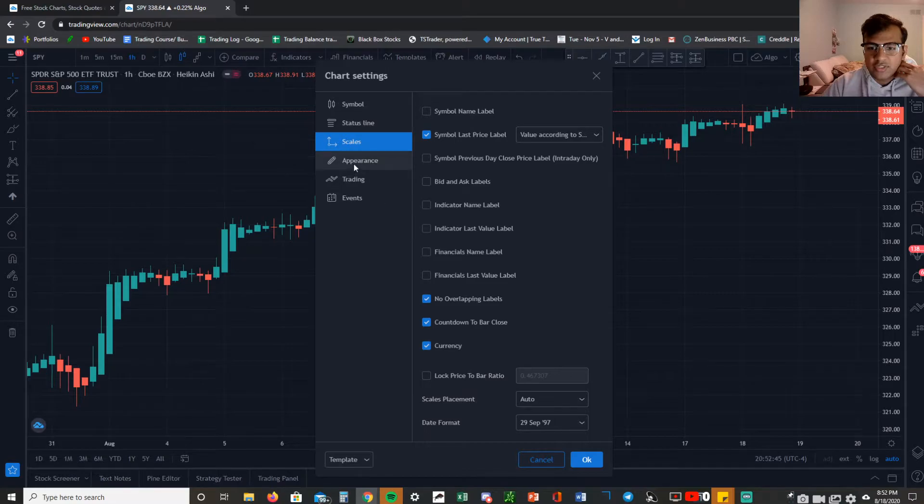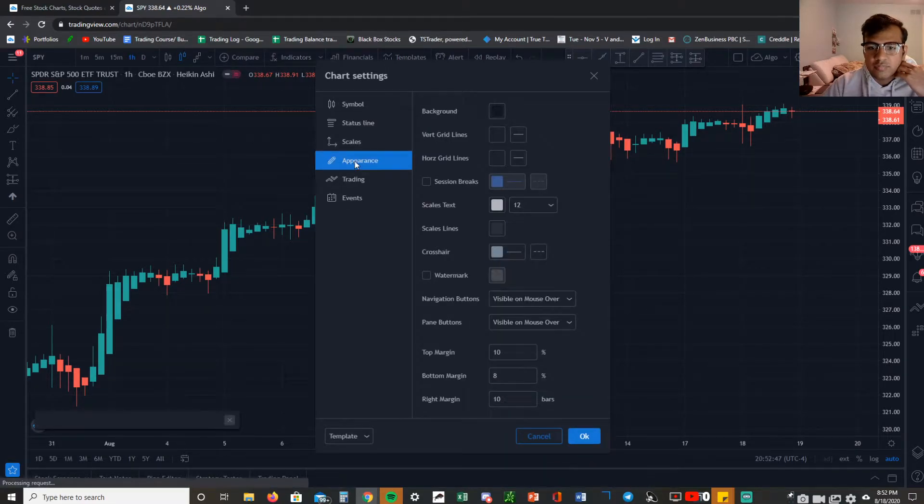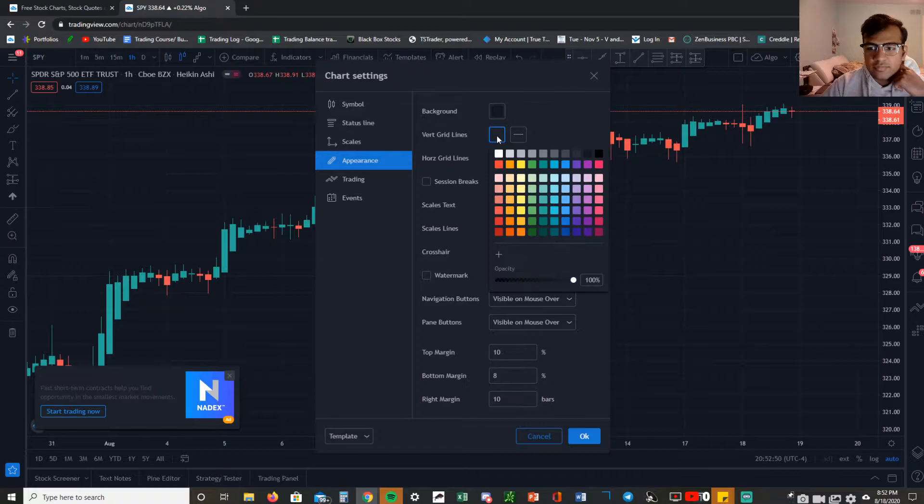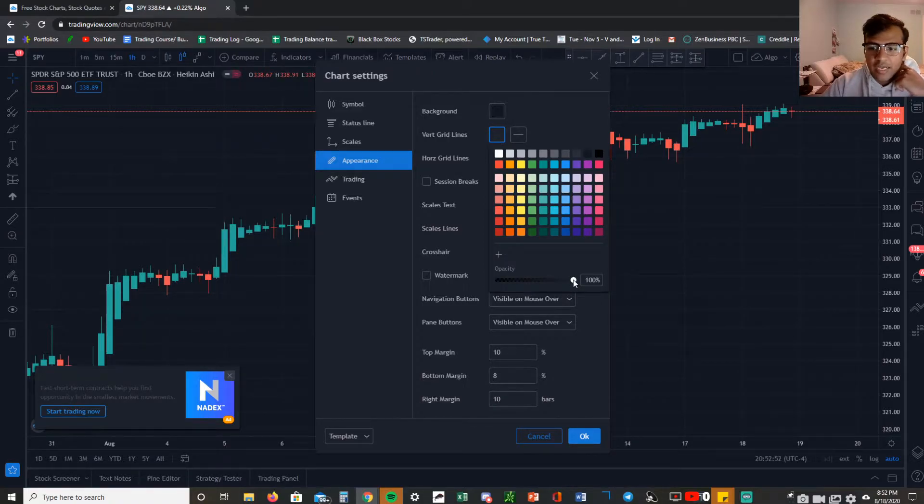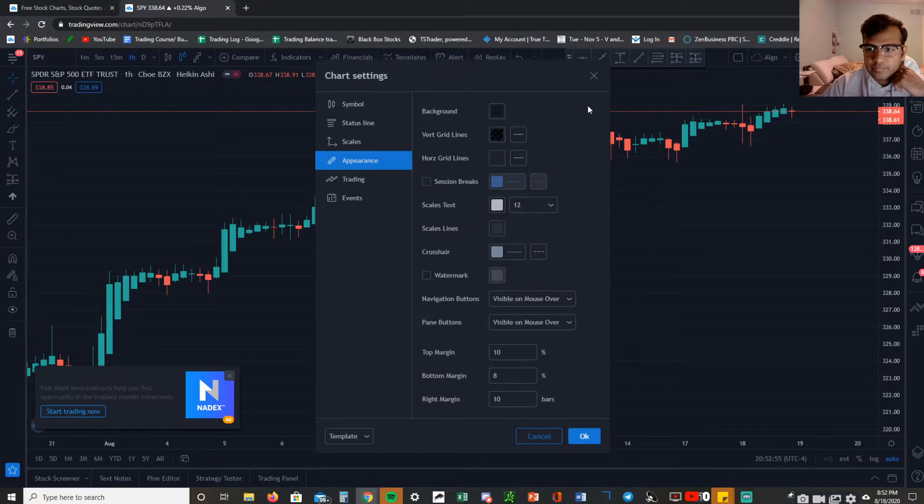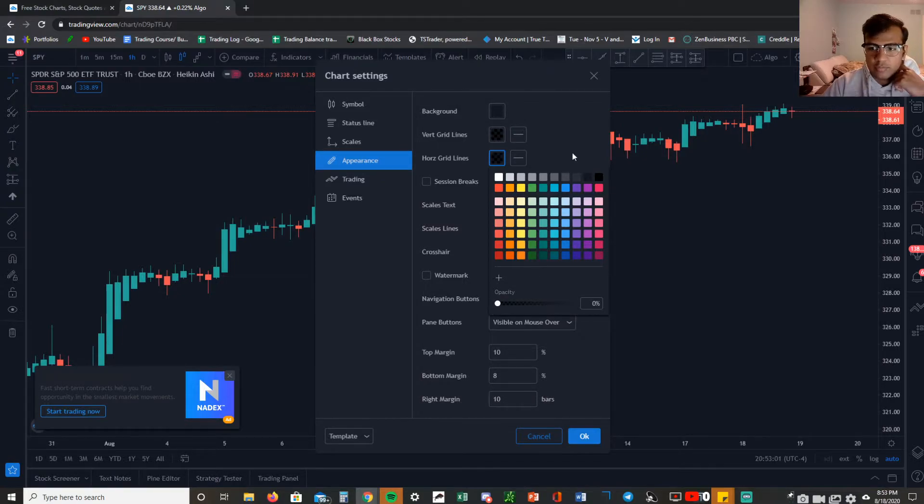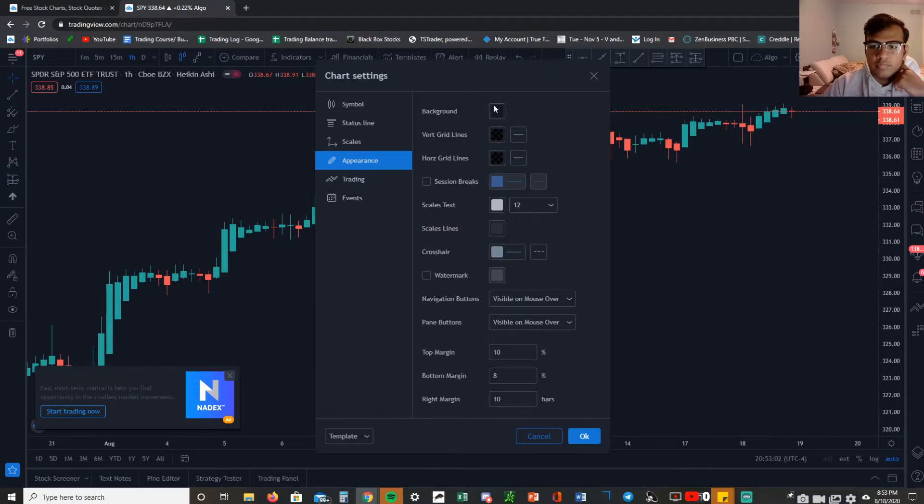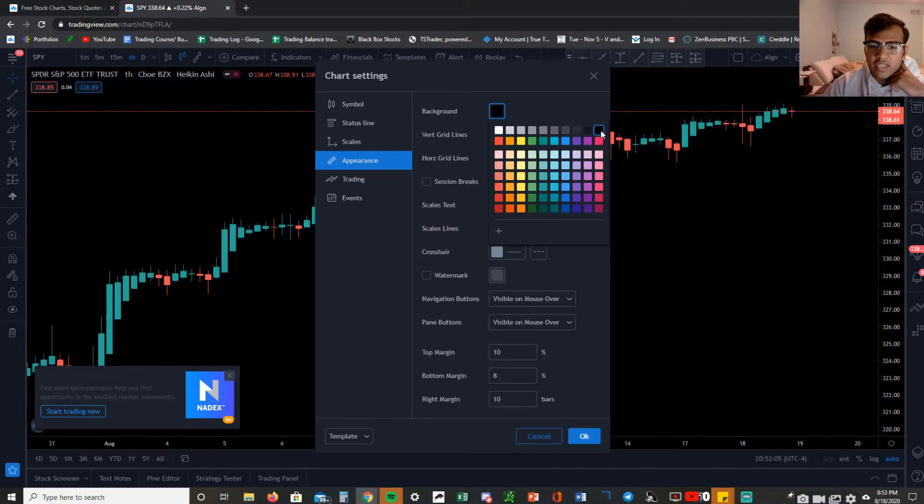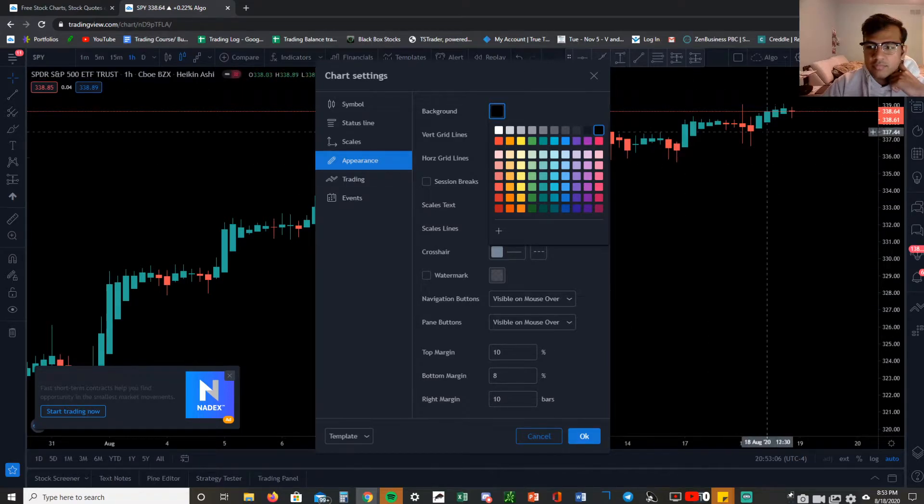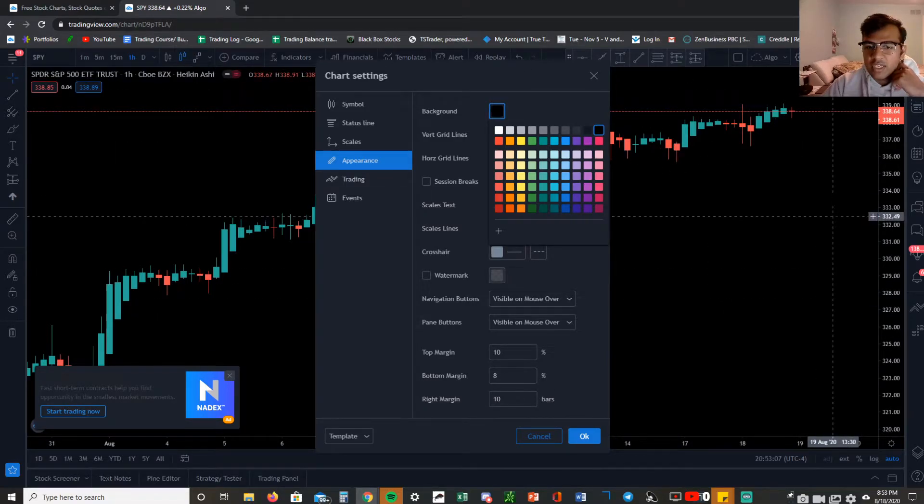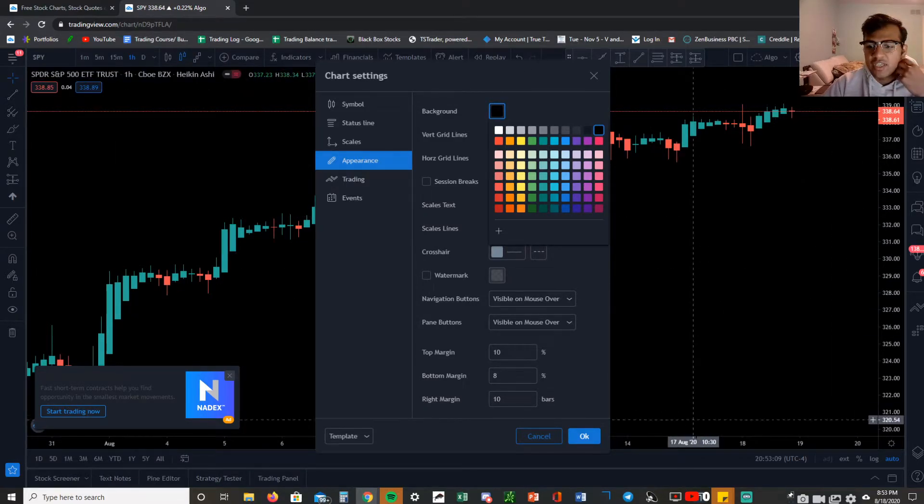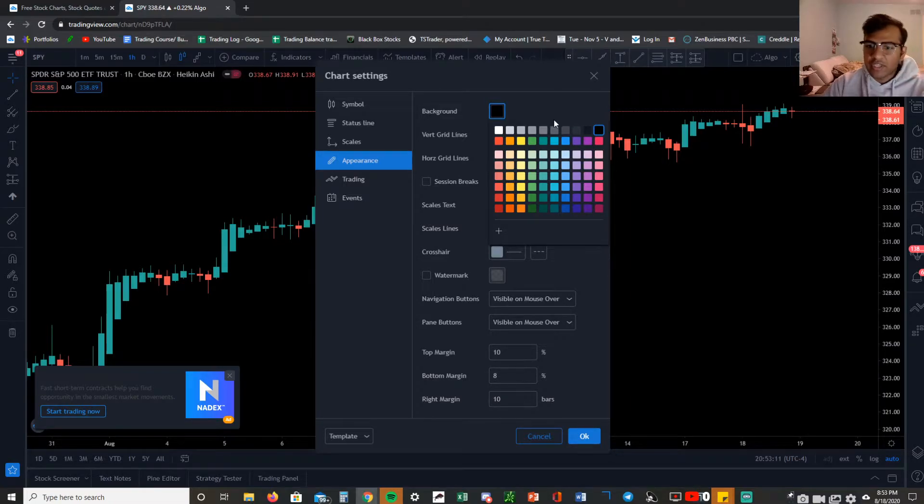What you want to do is go to appearance, click on vertical grid lines, take the opacity all the way to the left to zero, and then do the same thing with the horizontal grid lines, just take it all the way to zero. Next you want to make sure the background color is black. I prefer black, it's less strainful on the eyes and I like the way it looks.